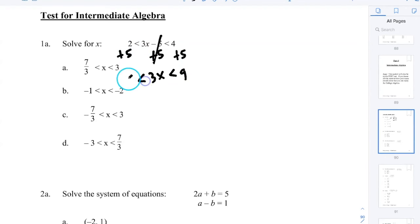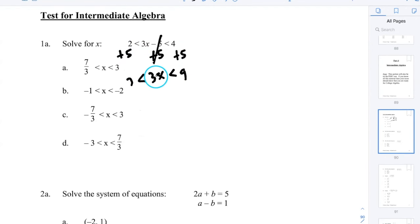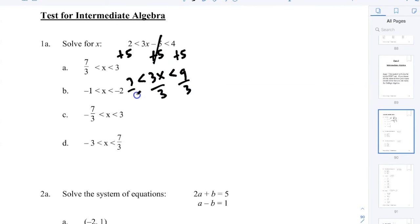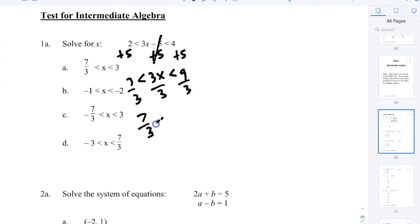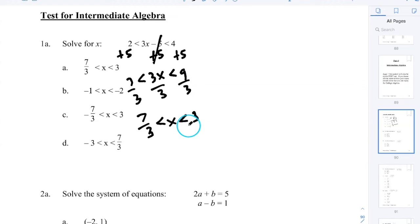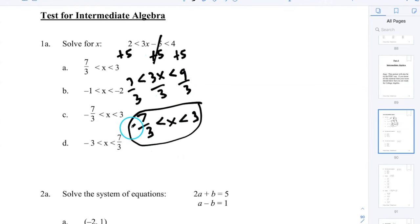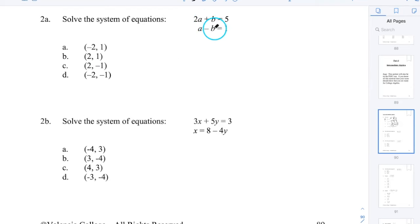On the left side, 2 plus 5 is 7. The last step is to isolate X by dividing all parts by 3. That gives me 7/3 ≤ X ≤ 9/3, which is 3. So this is my answer, and the answer is A.